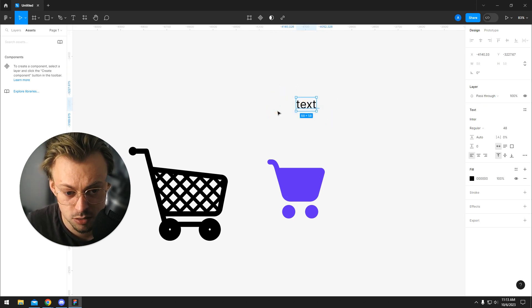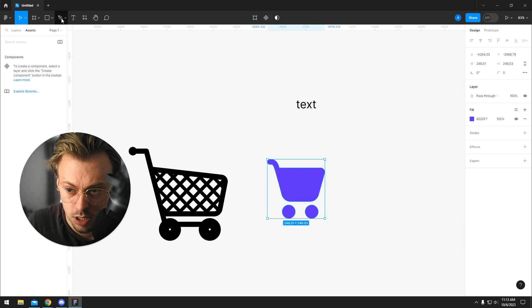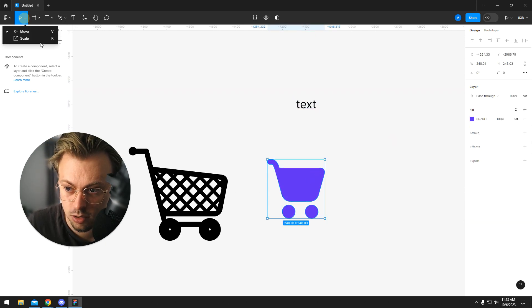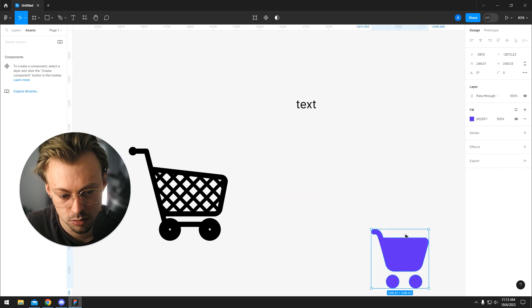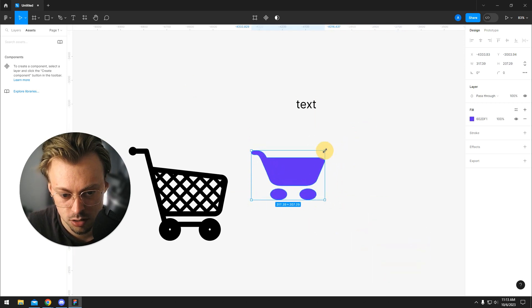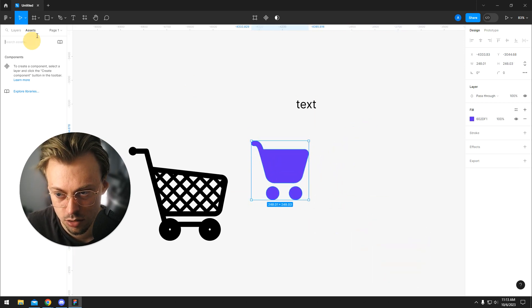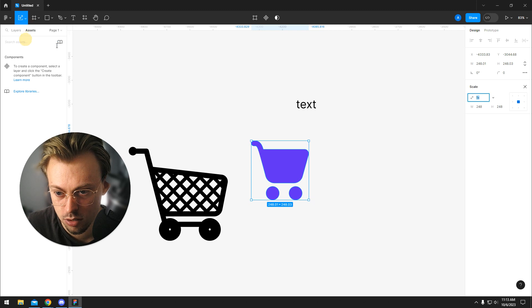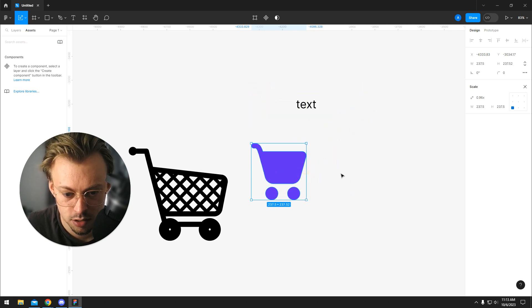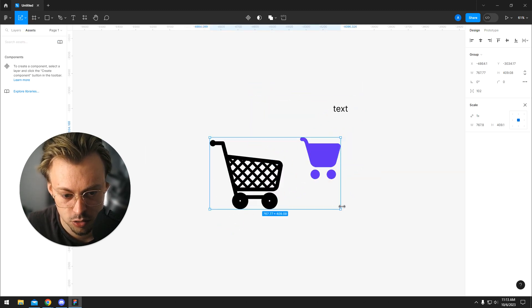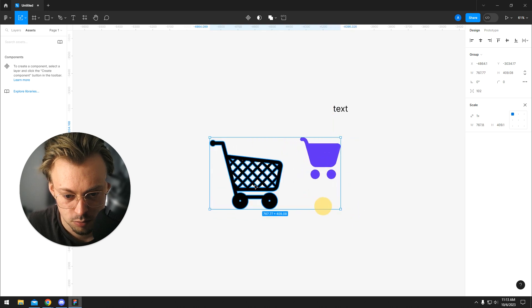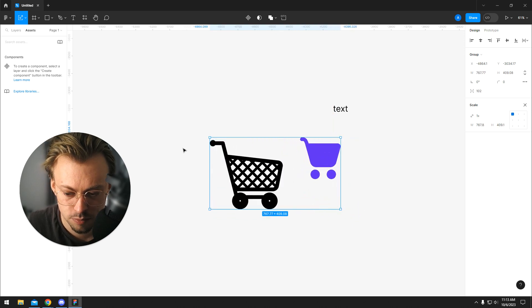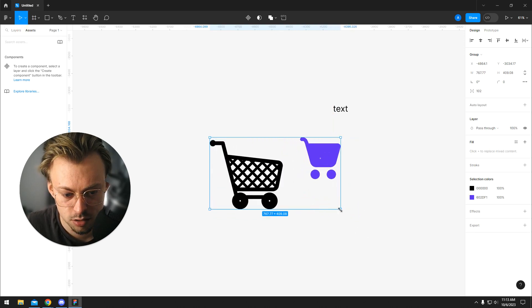It's just something to keep in mind. That's how you access the scale tool. Just press K or go right here, and then you can resize the layers you have. It's good because let's say you have a group and you resize things.